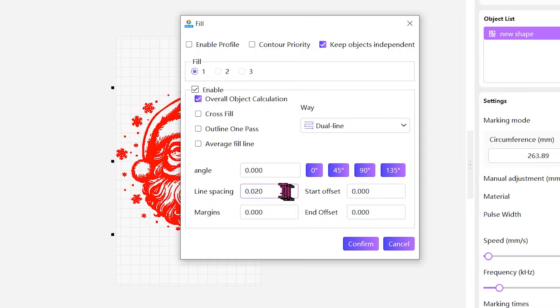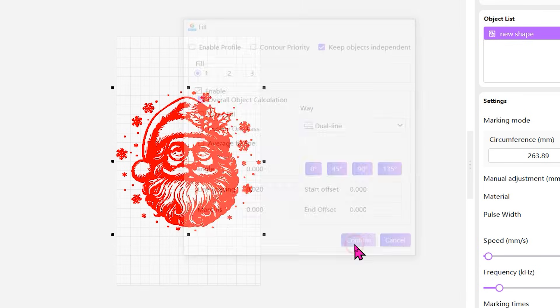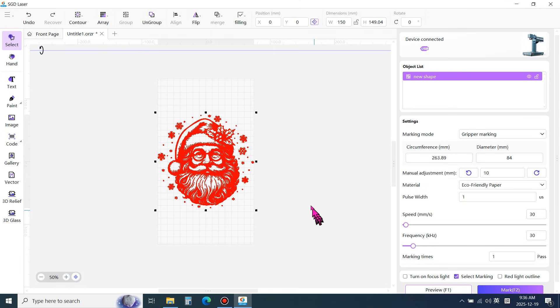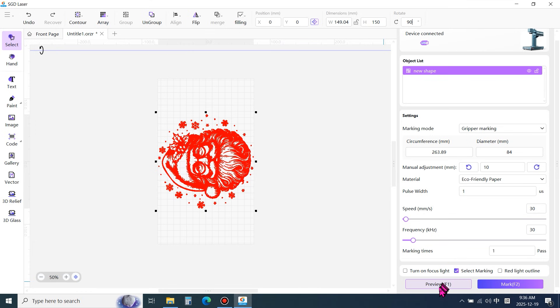For line spacing, a value between 0.01mm and 0.03mm is recommended. Make sure to rotate the image by 90 degrees. Finally, click preview.